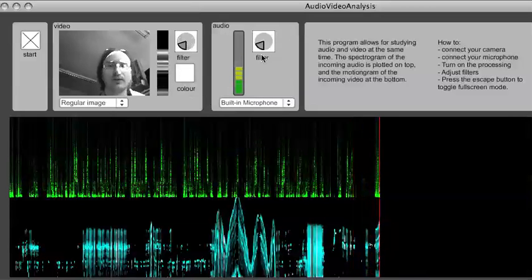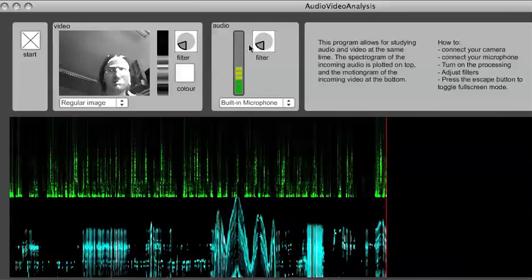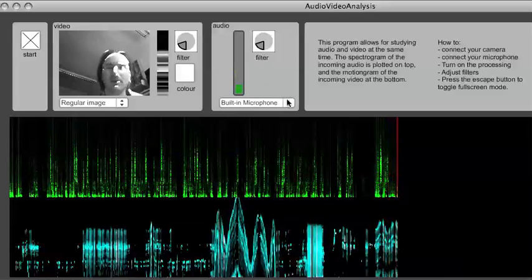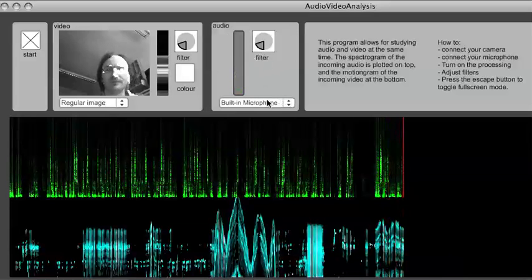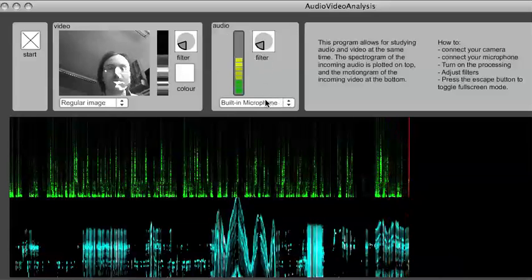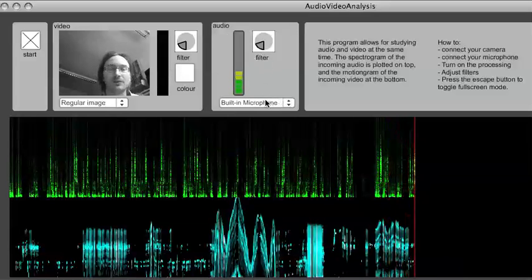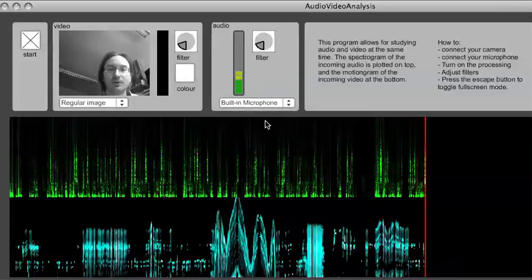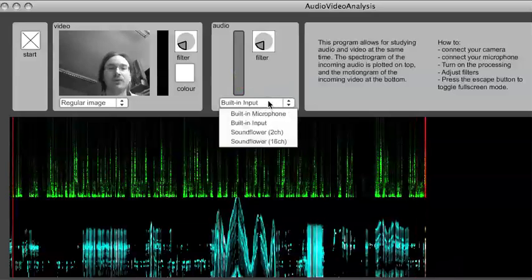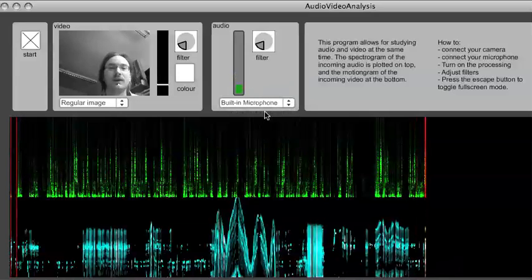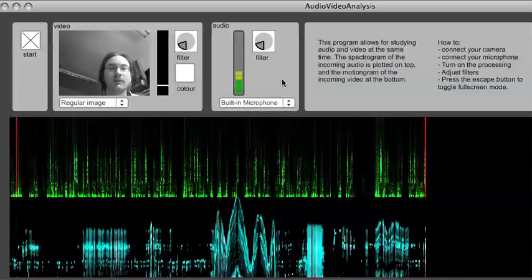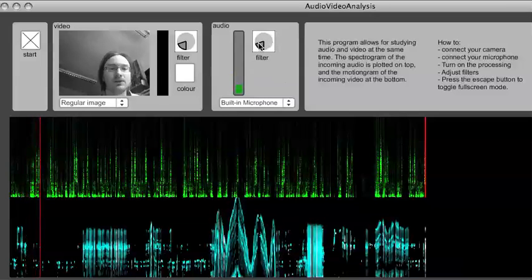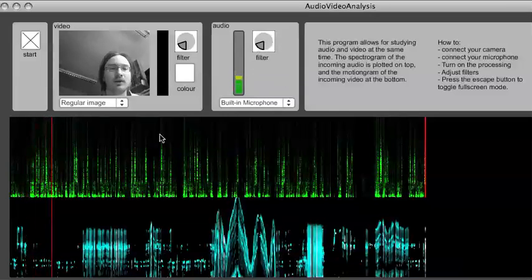On the right side of this, you have access to the audio input. You can select to use a built-in microphone or possibly a line input if you have that. In this case, I only have a microphone connected. Again, you can filter this to change what is shown in the spectrogram here.